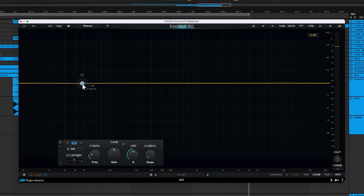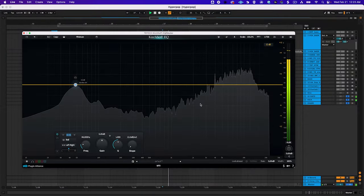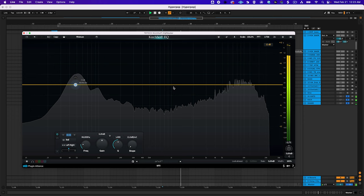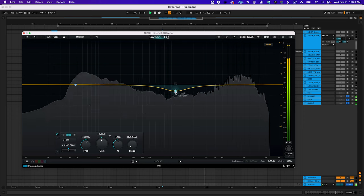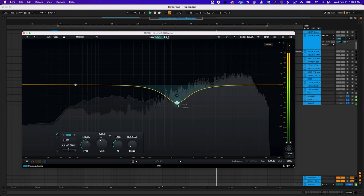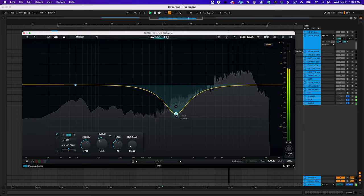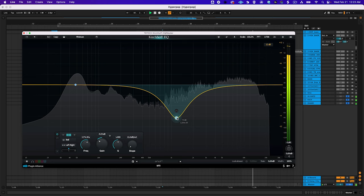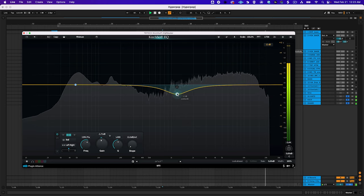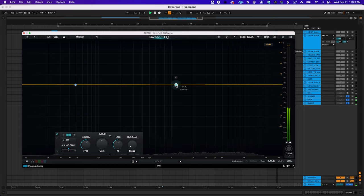Cutting the level of the midrange will cause the snare to become less snappy and apparent. While boosting the top end will brighten the hi-hats and make them sound airier.